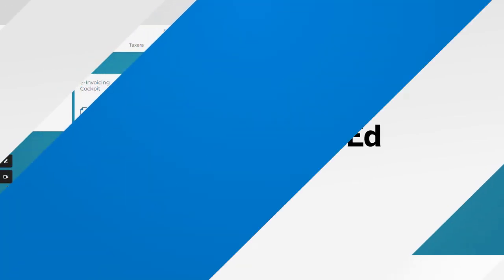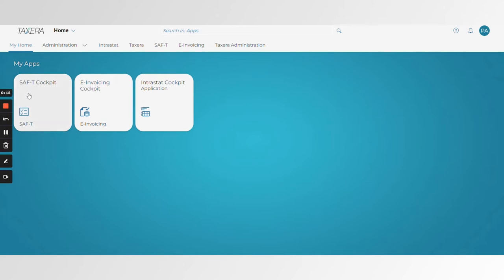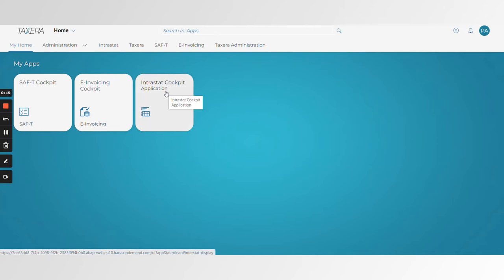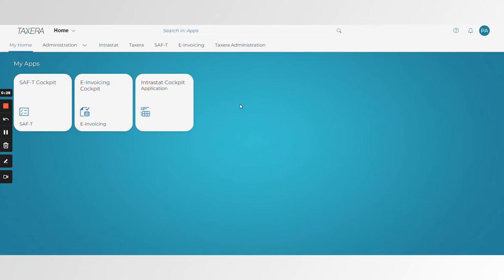Good morning everyone, and welcome to the Taxera Demo on our global indirect tax platform built on SAP BTP platform. Today we'll demo a high-level overview of our three main products: the e-invoicing cockpit, the SAFTI cockpit, as well as the Interestat cockpit. This is our standard look and feel under the Taxera design. You're also able to switch between a Taxera-owned theme or a SAP standard Fiori theme.